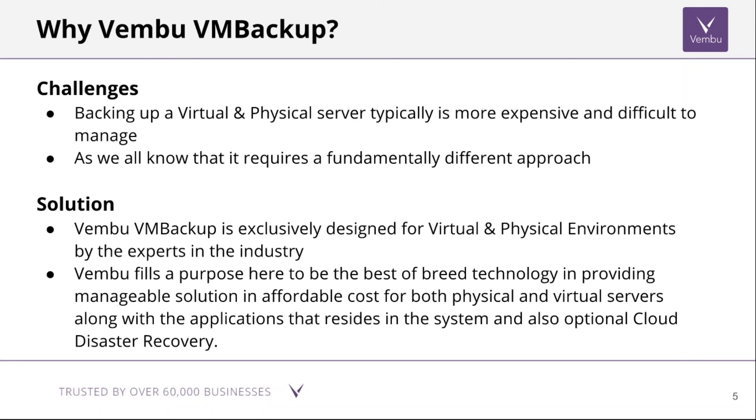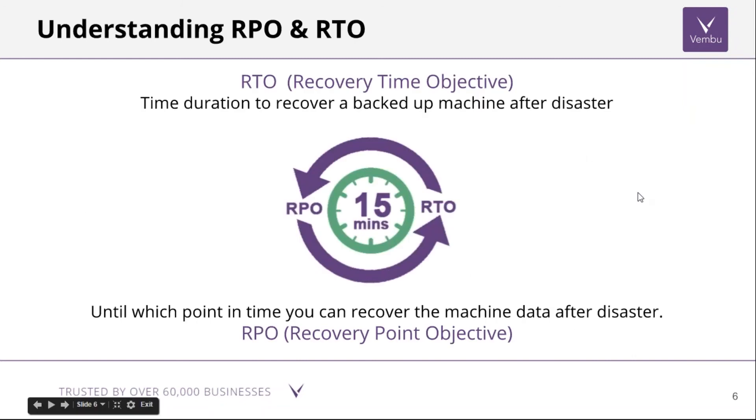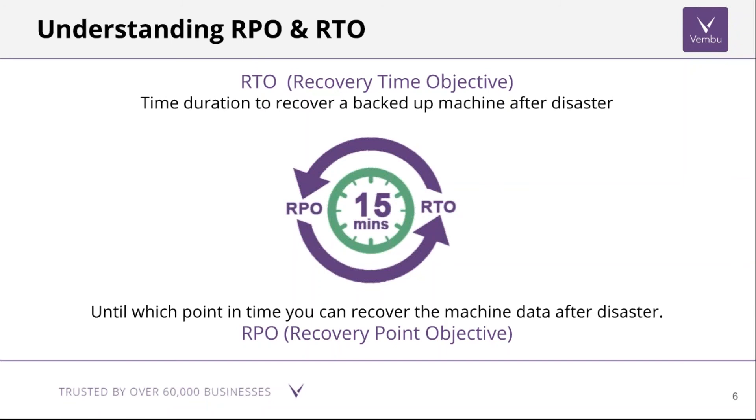What is RPO and RTO? These terms play a very important role when it comes to disaster recovery. RTO is Recovery Time Objective, the time duration to recover the backup machine after disaster, whereas RPO is the point to which we can recover a machine after disaster. We are glad to say that with Vembu VM Backup you can achieve an RPO and RTO of less than 15 minutes.